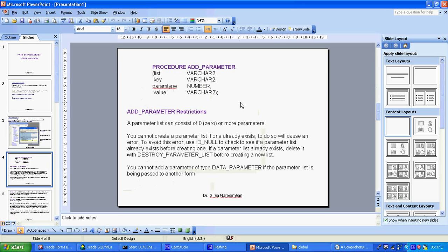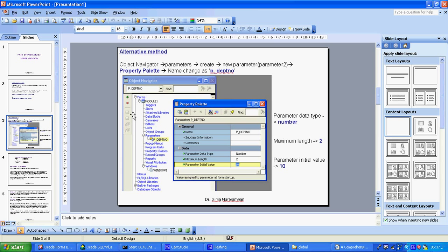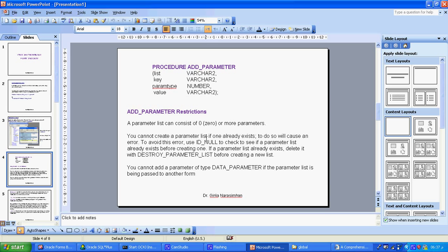What is the parameter procedure? A parameter list (create_parameter_list) can contain zero or more parameters — I can create more than one parameter like parameter1, parameter2. You cannot create a parameter list if one already exists with the same name — that causes an error. To avoid this error, check whether the parameter list already exists; if it does, delete it using destroy_parameter_list. You cannot add a parameter type to a data parameter.